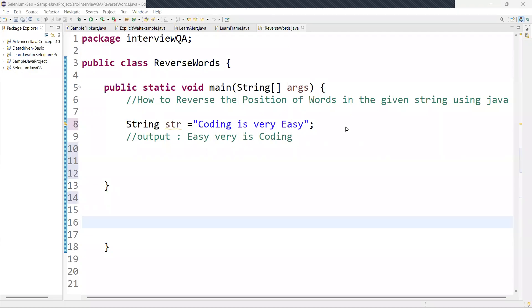Welcome back. In this video, we are going to learn how to reverse the position of the words in a given string using Java. This is a frequently asked interview question as well.